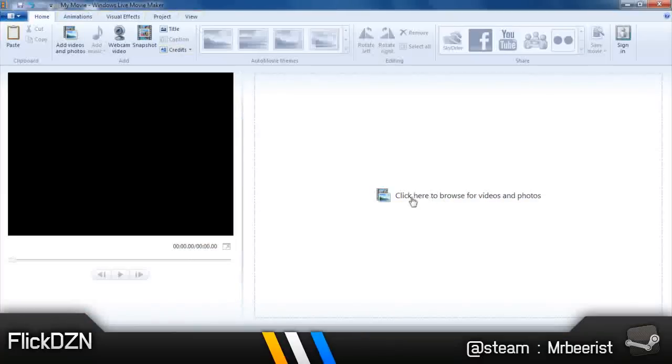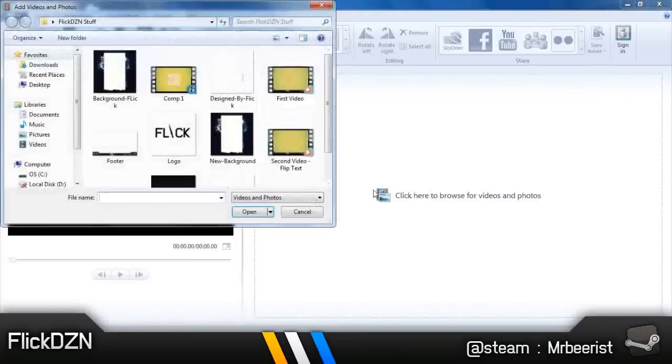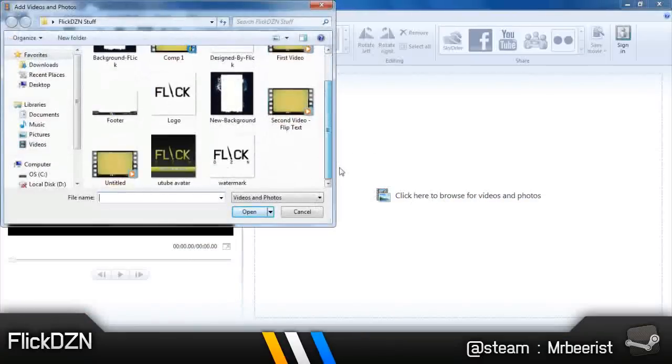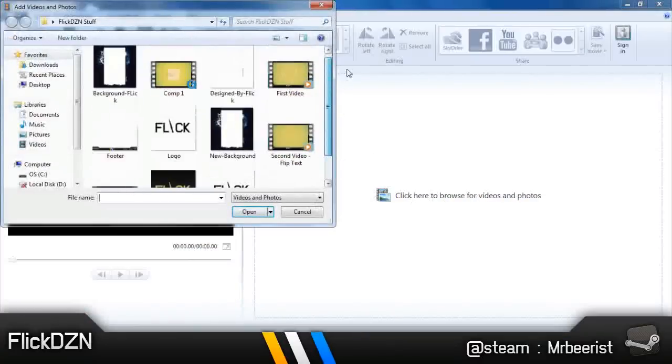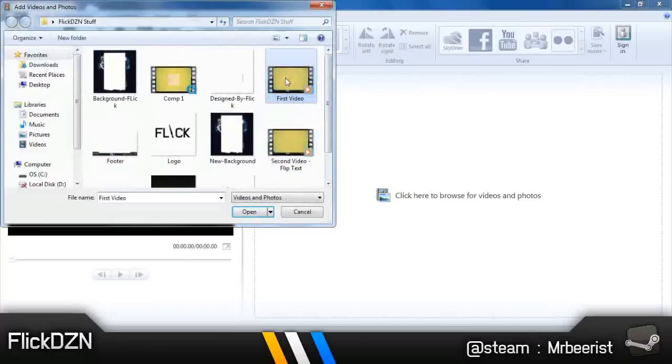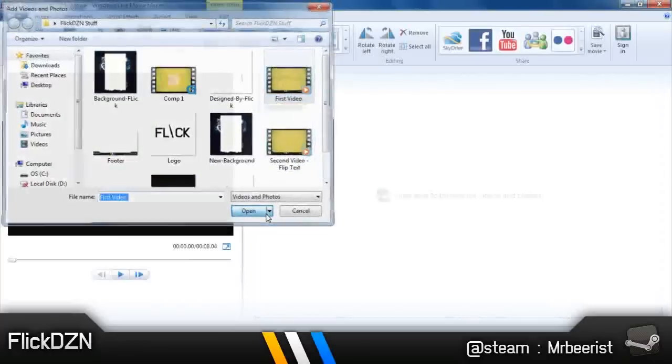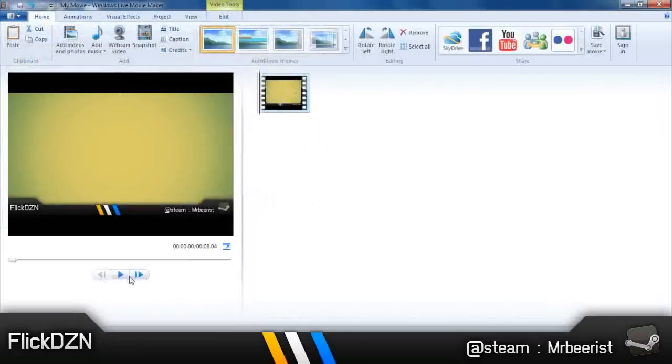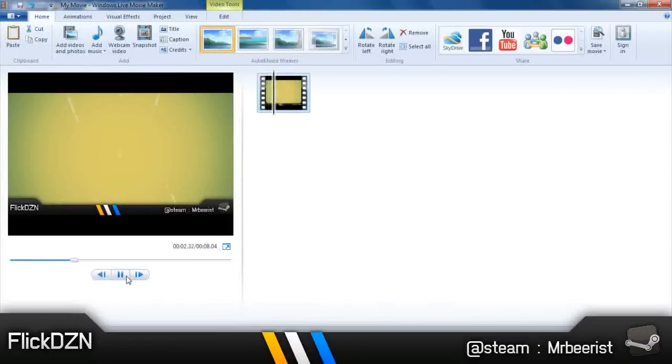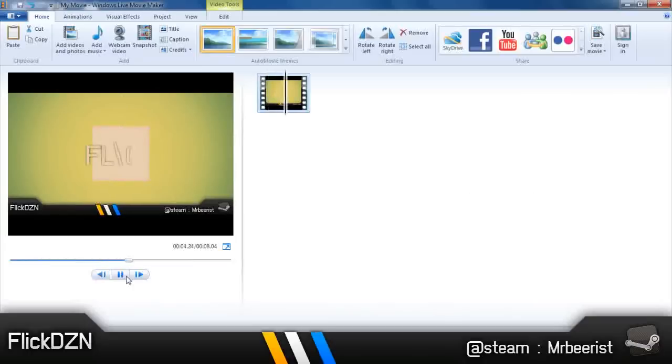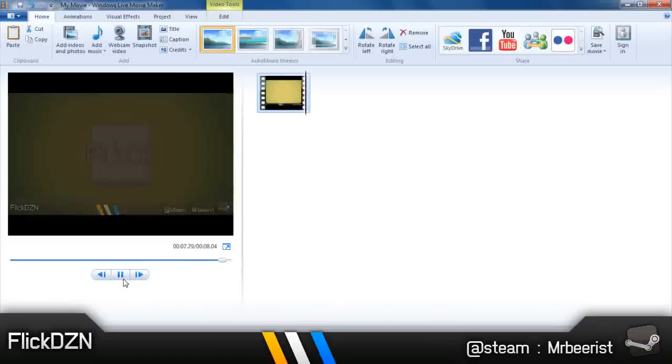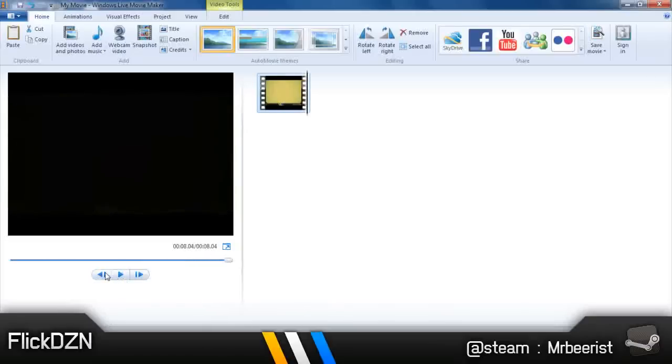First of all, click here and import whatever video that you want. So I'll import my intro. Play through. You can see that it has black bars here and there. That's because the widescreen ratio is not set.